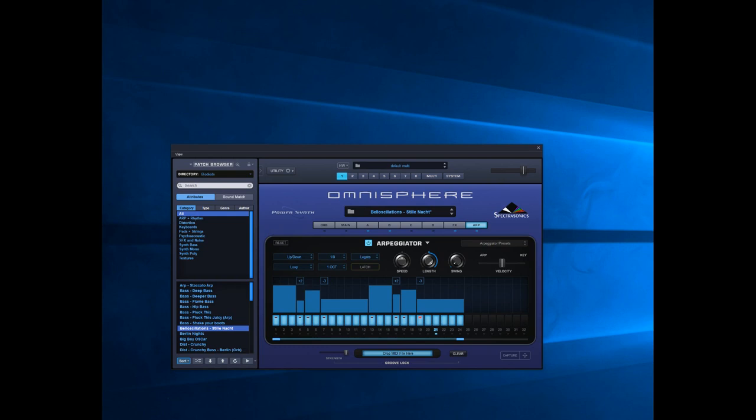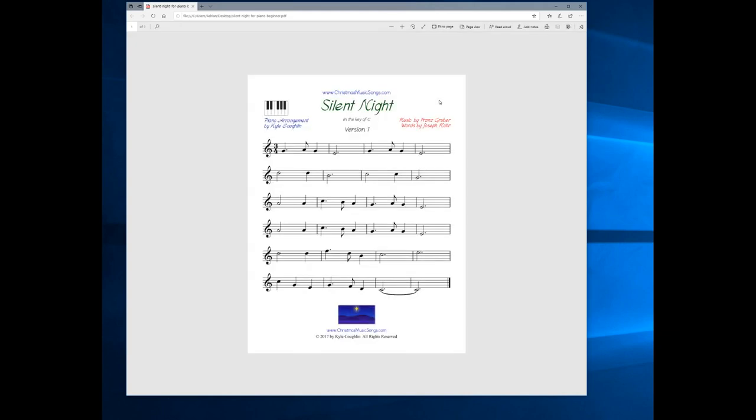And to demonstrate what we've done here in the sequencer, we're going to need to have a look at some music.